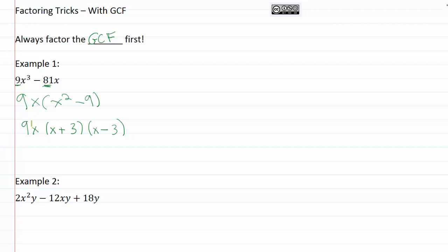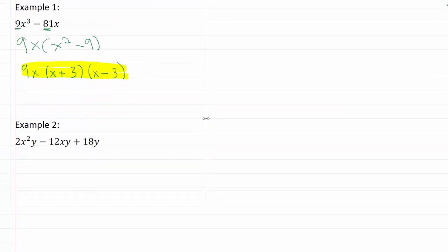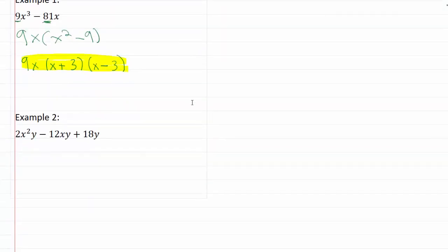So that is how we do our GCF first, and then factor using other tricks as we need to. So now let's go ahead and take a look at example 2.